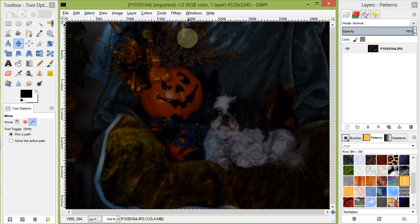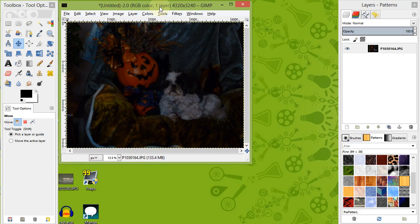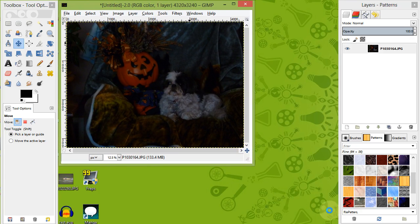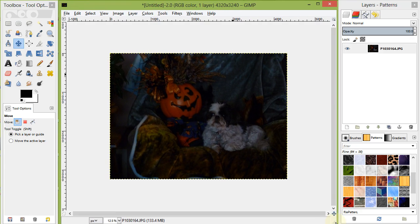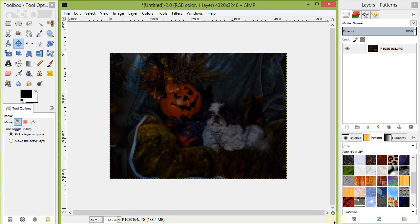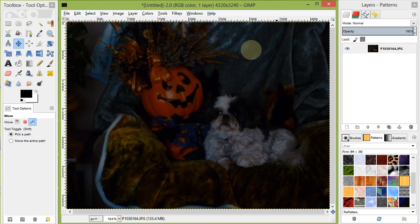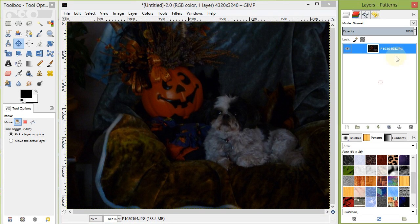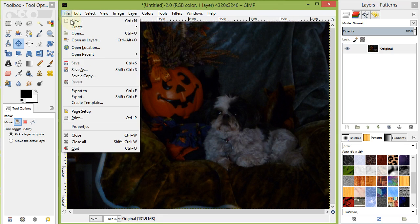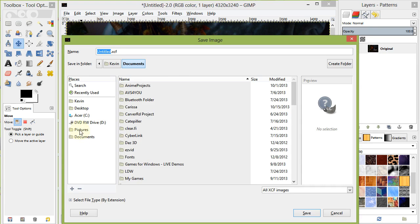Start by duplicating our image by pressing Ctrl D or going to Image Duplicate. Change the default title of the layer to original by double-clicking and typing in original. Save the file as the default GIMP XCF file format. This will allow us to easily make changes in the future.